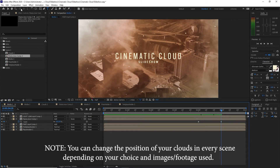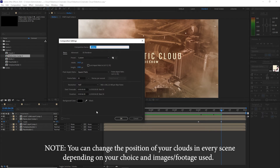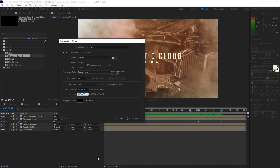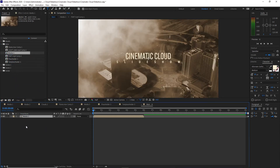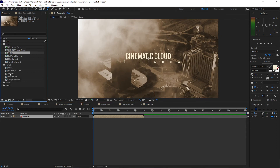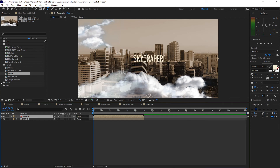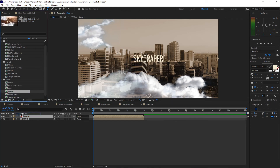Now go to Composition, create a new composition, and name it 'Main' — 1920 by 1080p, 30 frames per second, and 18 seconds duration. Click OK. Open the Intro folder and drop Media One onto the timeline. Open Scene One and drop Media 2, then open Scene 2 and drop Media 3 onto the timeline.